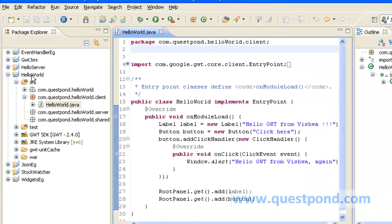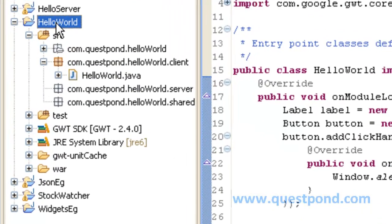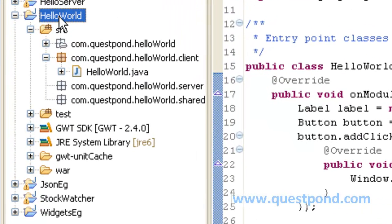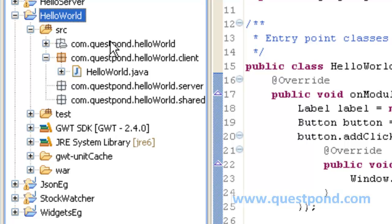We have similarly created a project with name HelloWorld and the package of the project has been given as com.questpond.helloWorld.